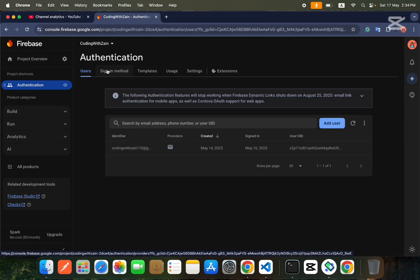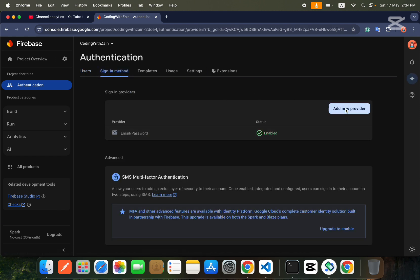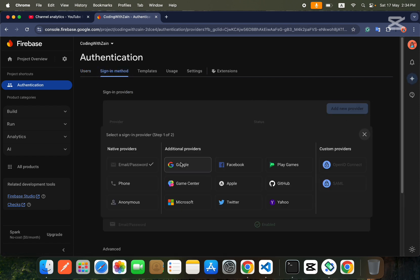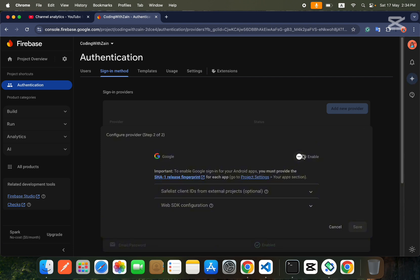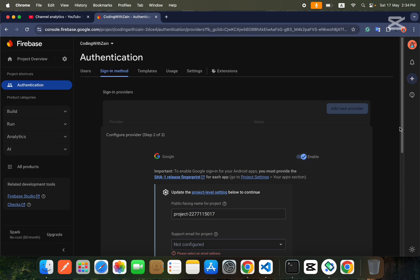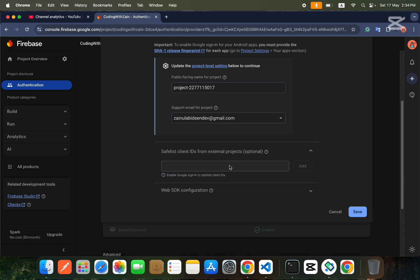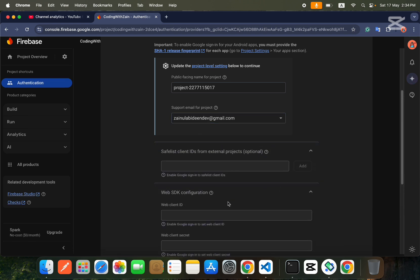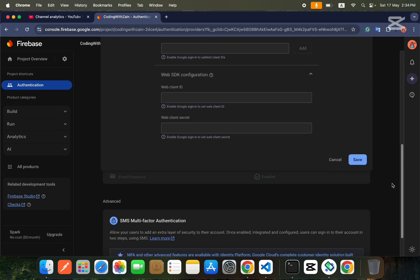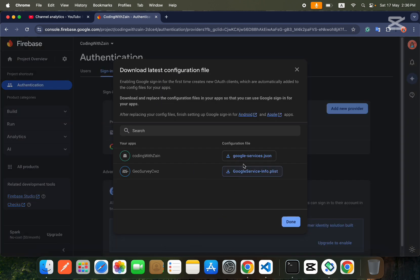The first step is to go inside your Sign In methods and add a new provider — Google. You need to enable it, then scroll down, add your Gmail, scroll down a little bit more, and save it.